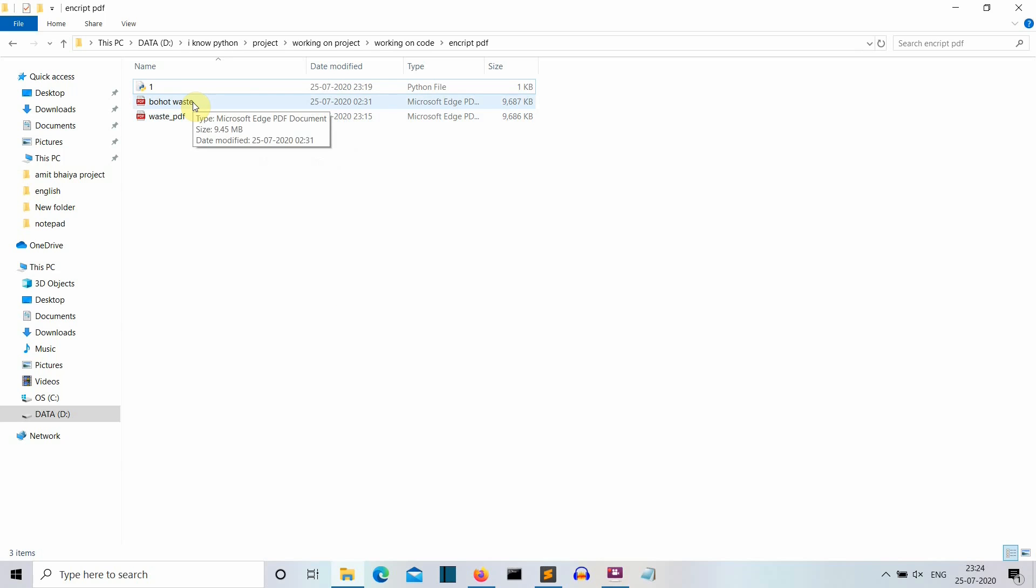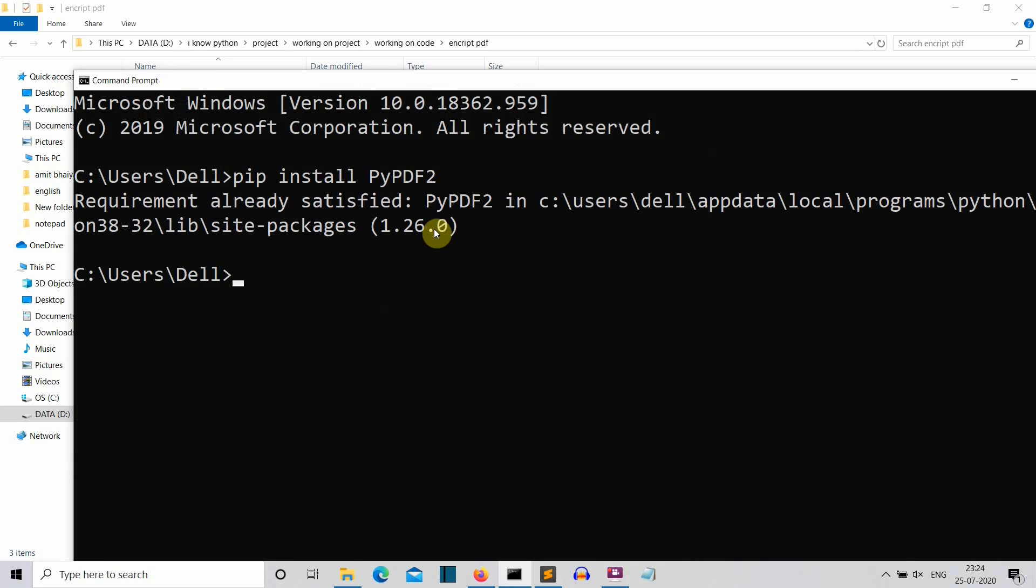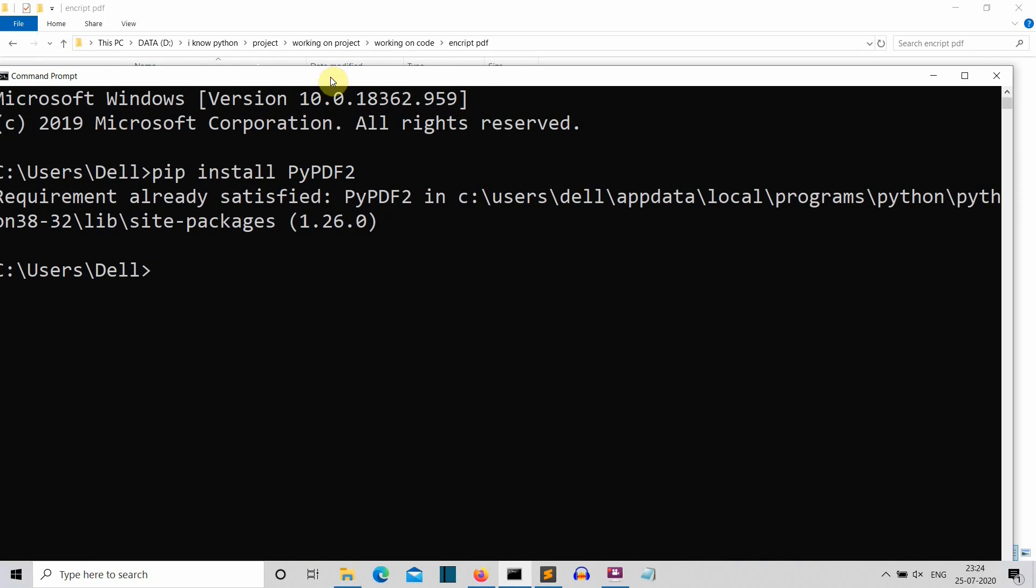So first of all let's see what is the system requirement for this project. You need only one package to be installed which is called PyPDF2. So just quickly write pip install pypdf2, it should be all caps, press enter and this package will be installed for you. For me, this is already installed. So let's quickly jump to our editor so that we can start writing our code.